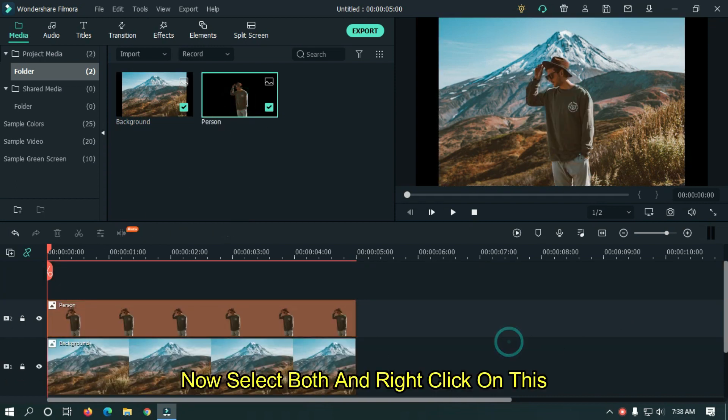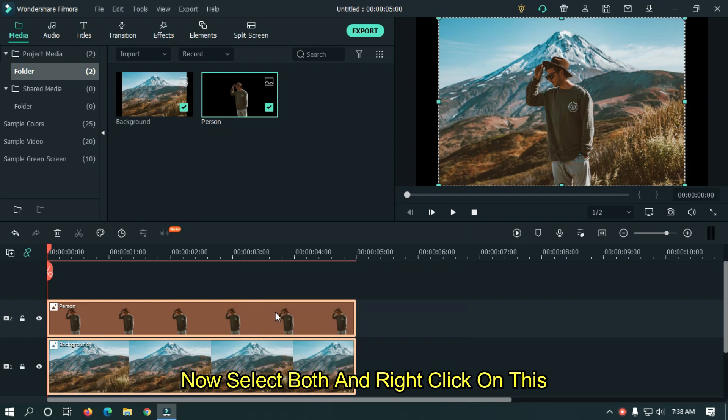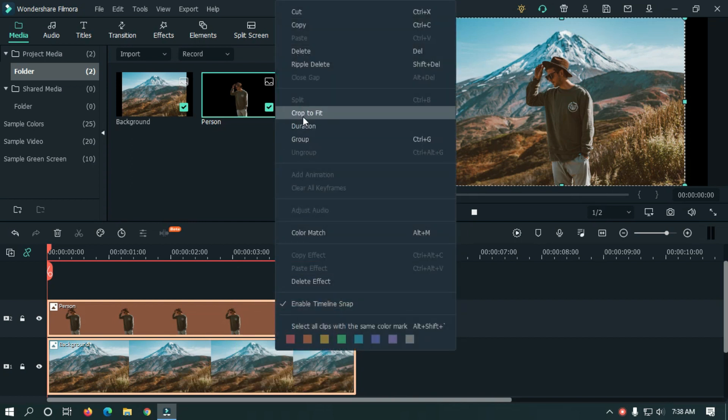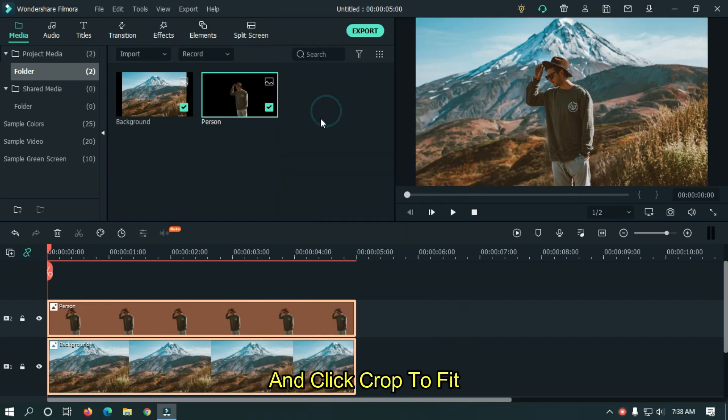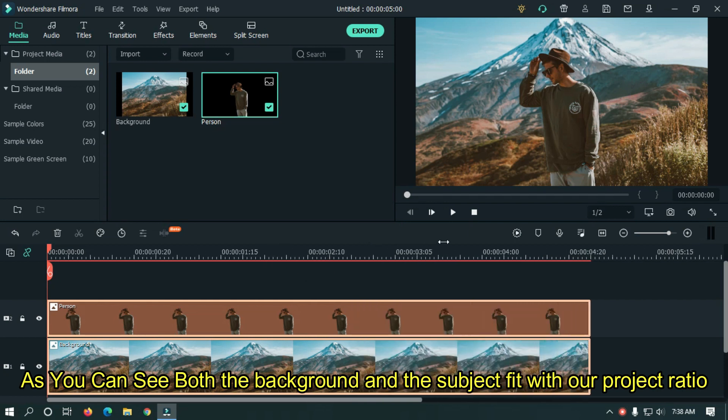Now select both and right click on them. Click Crop to Fit. As you can see both the background and the subject fit with our project ratio.